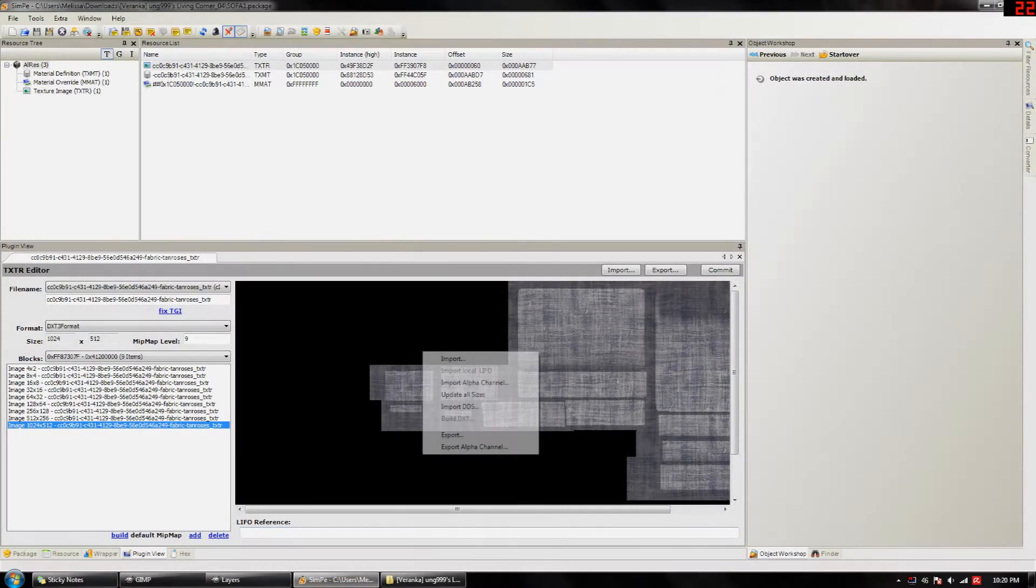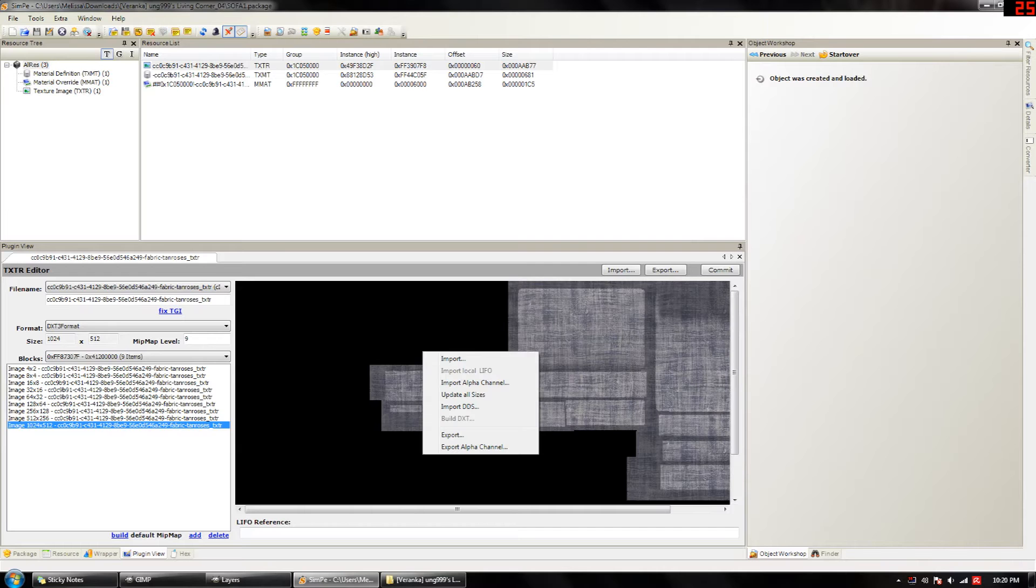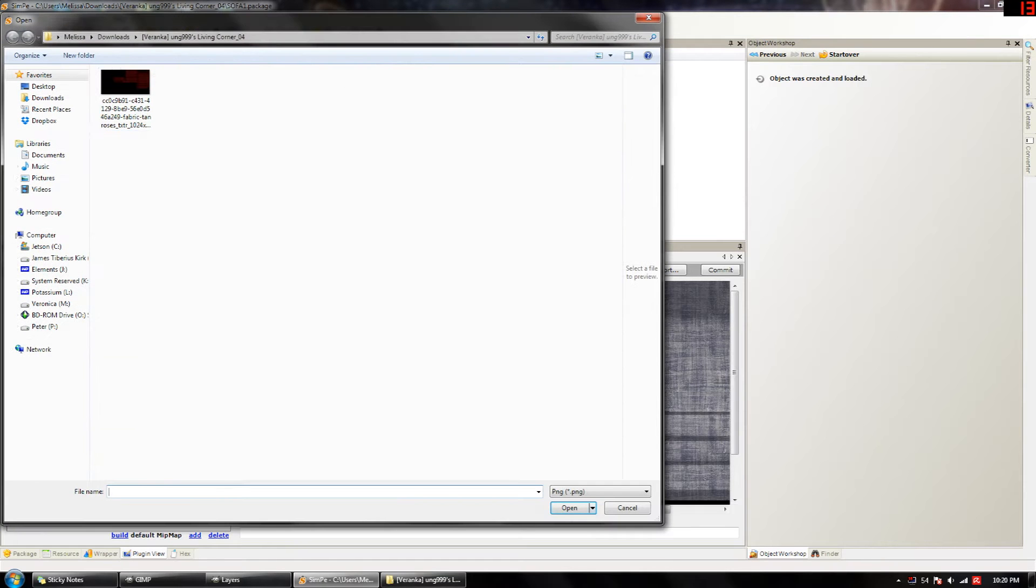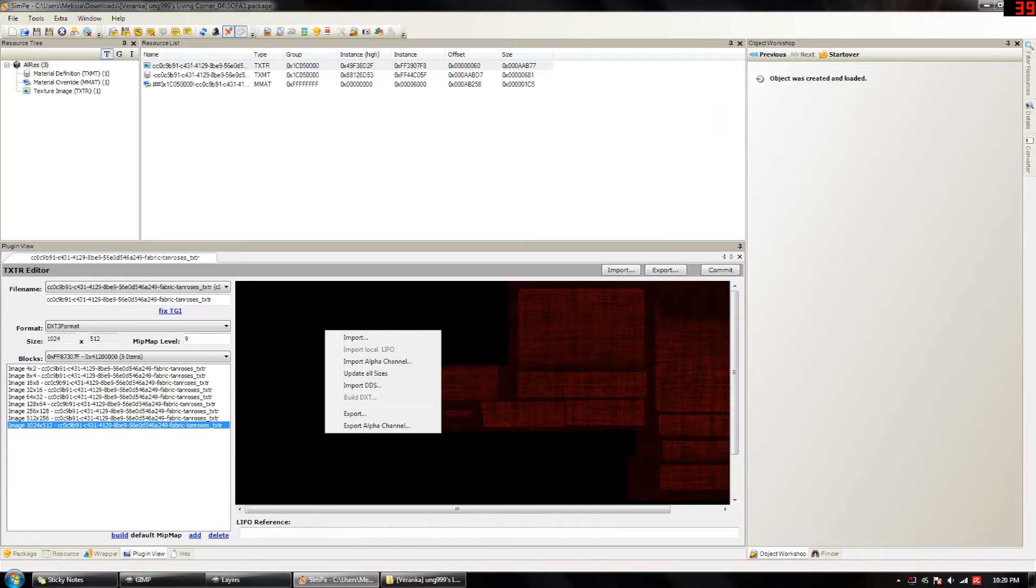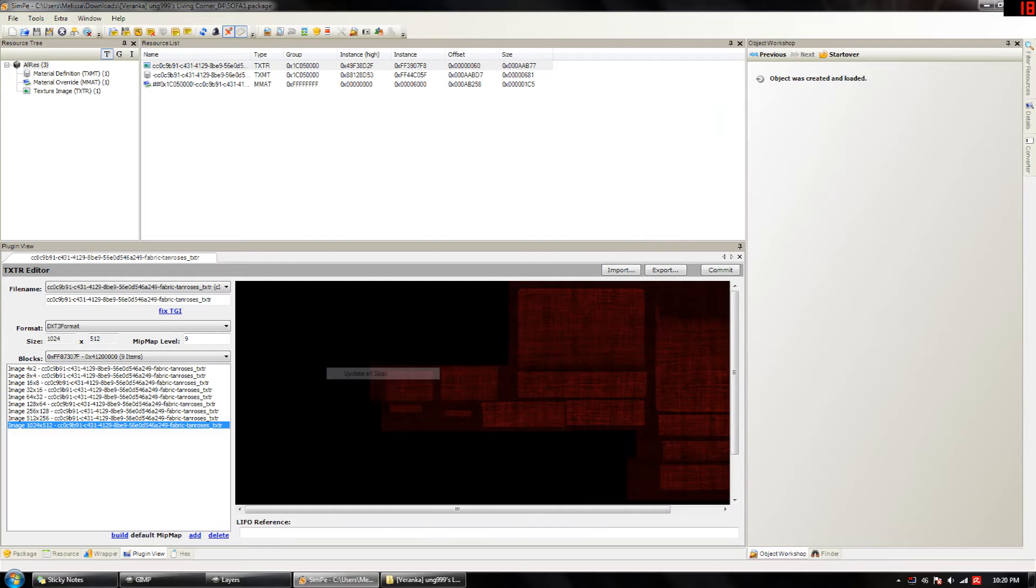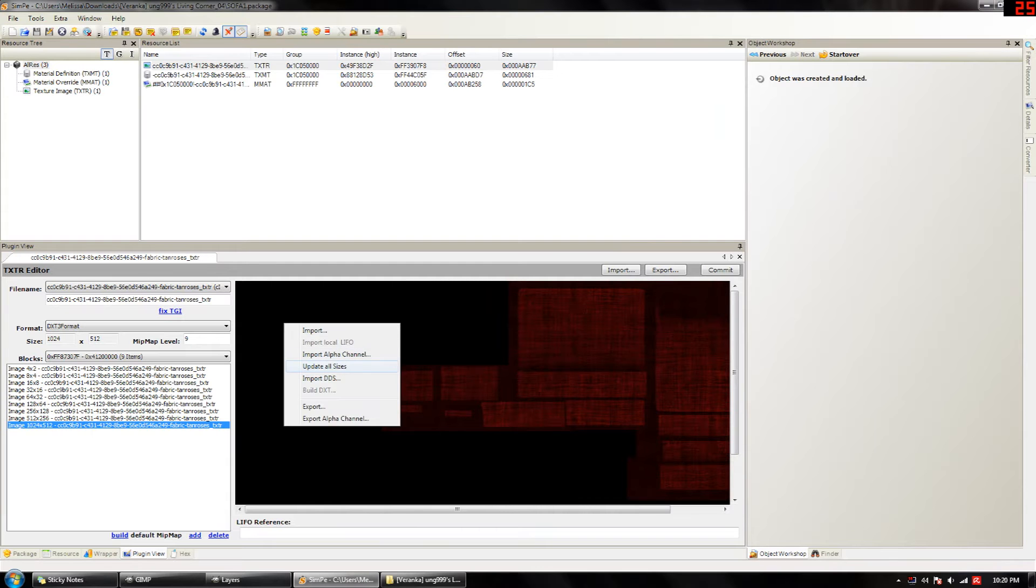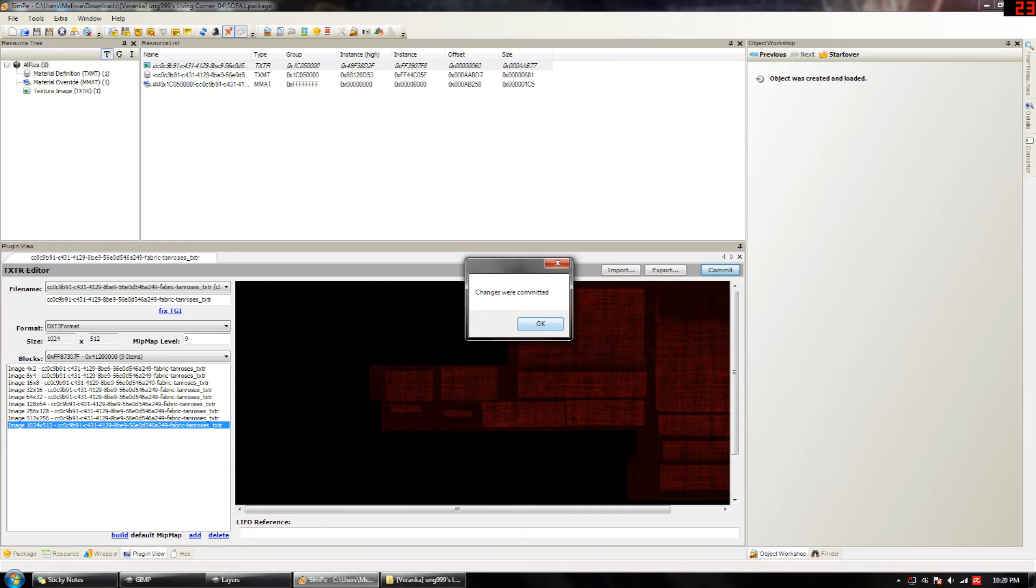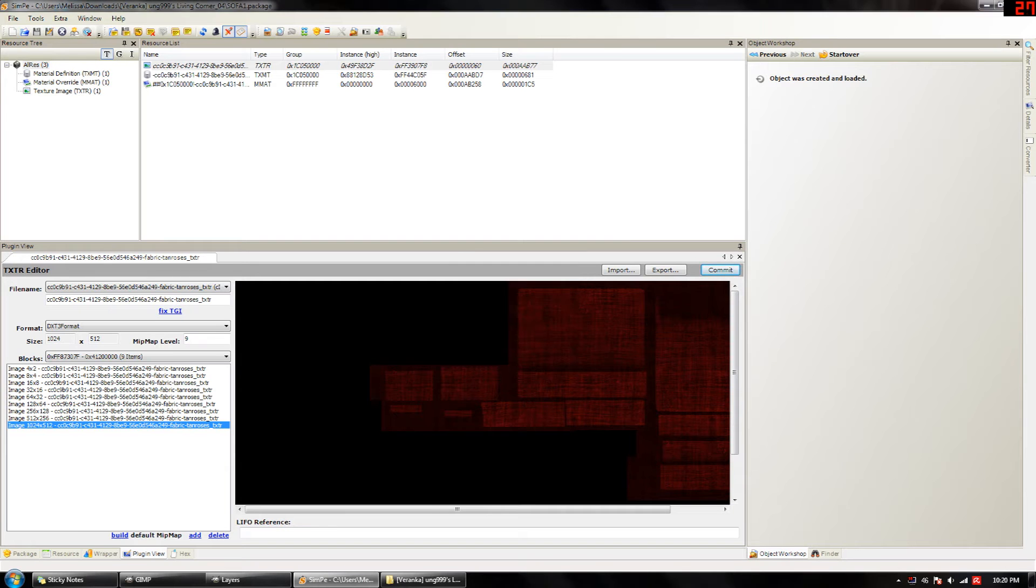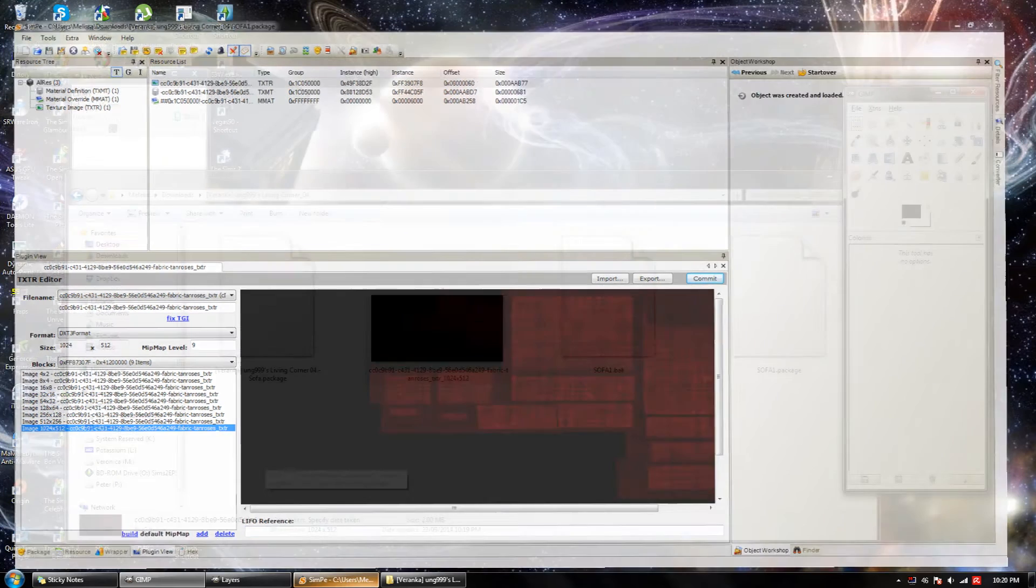Now we're going to go back into SimPE and we're going to hit import. Import. And as you can see, you can find your texture right here. Import. Now what you want to do is right click and hit update all sizes. Then hit fix TGI. Then hit update all sizes again. Hit commit. Changes were committed. Okay.